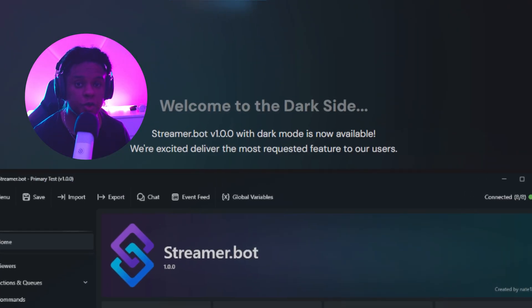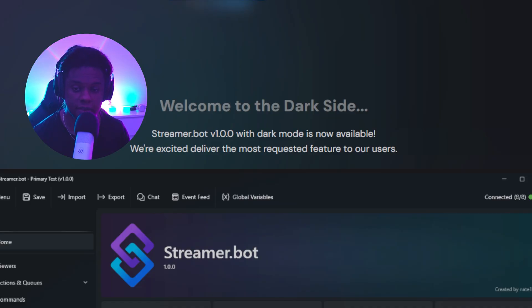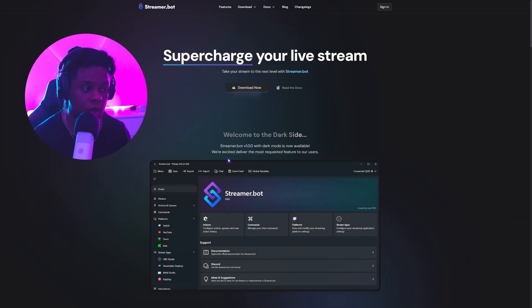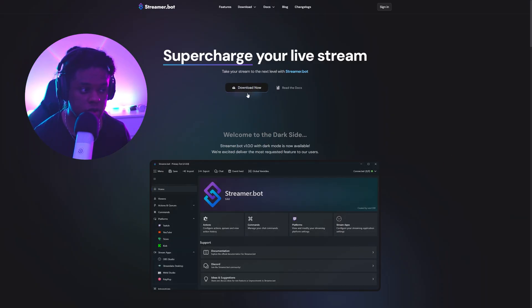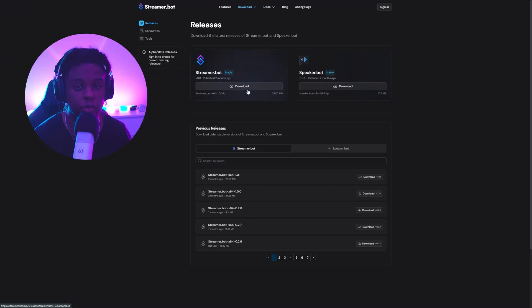First things first, you want to go to streamer.bot and this will be the page that you see. From there, all you have to do is make sure you download the latest version from here. It'll bring you to releases and you want to click download.